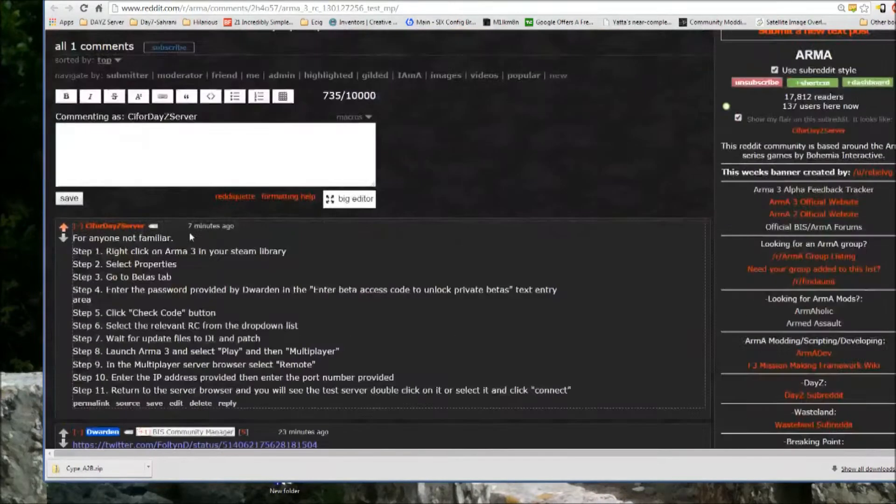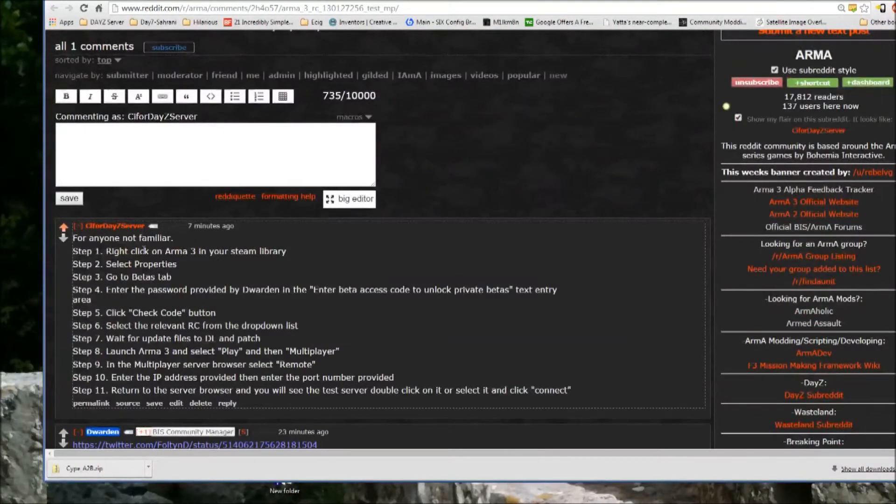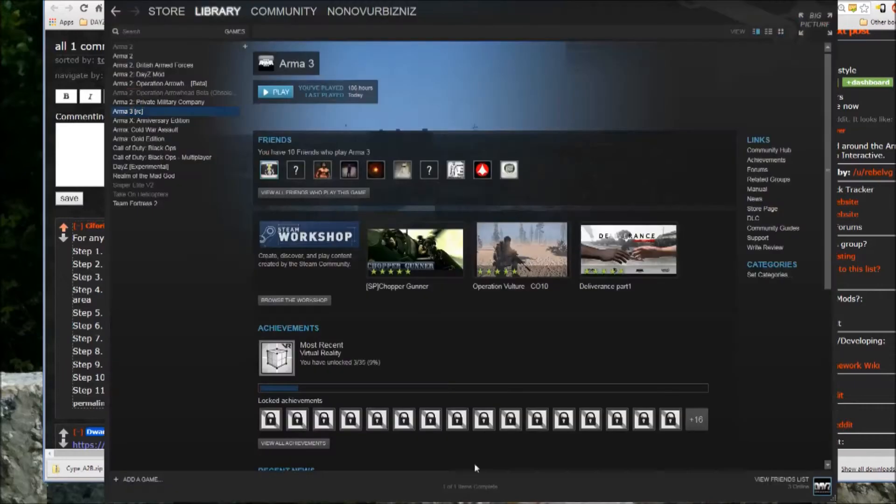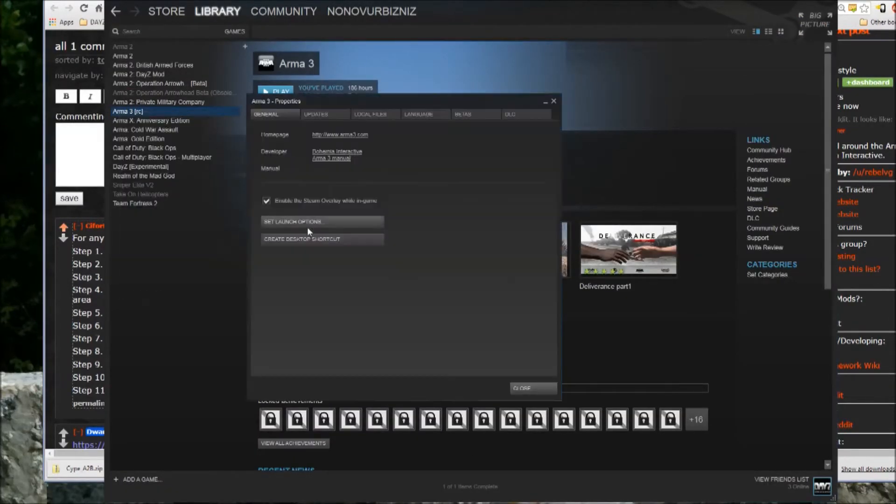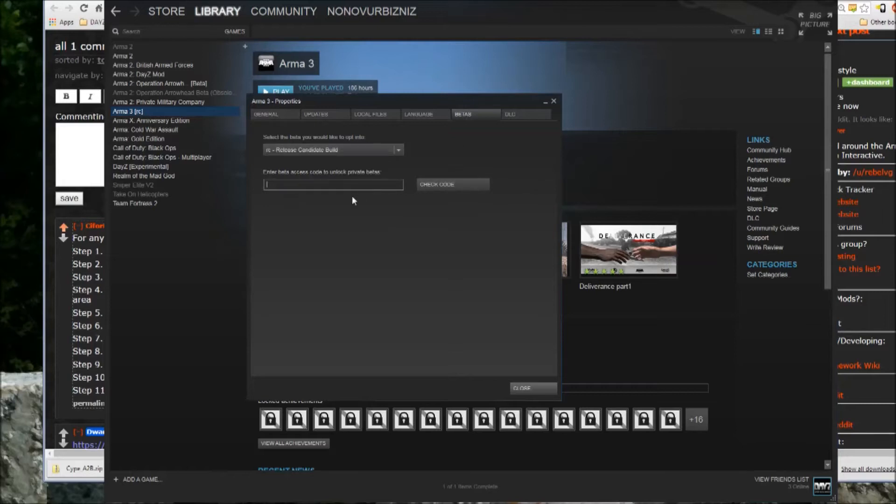So what you do is you go into your Steam, and you right-click on Arma, go to Properties, Betas, and you enter in the password he gives you there and click Check Code.